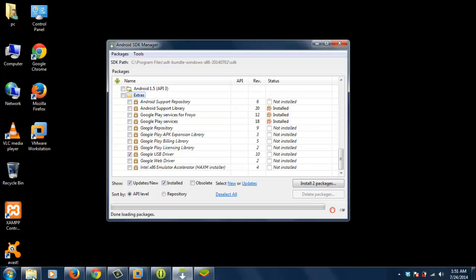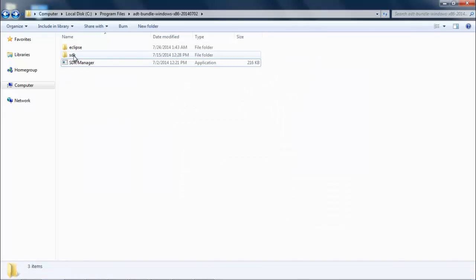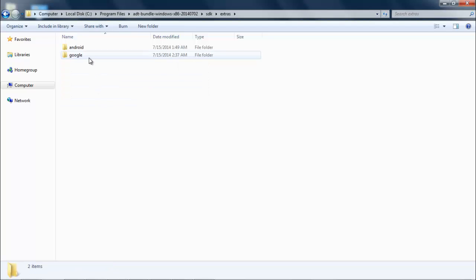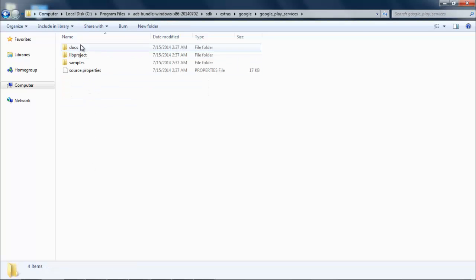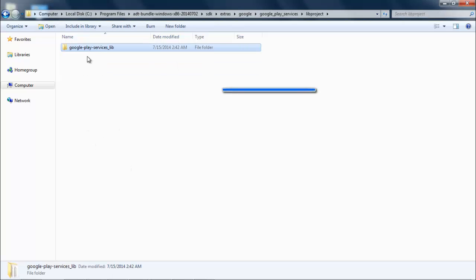After installation of Google Play Services, get into the ADT bundle where you have extracted it. I have extracted it inside Program Files. Then go to the SDK folder, go to Extras folder, go to Google's folder, go to Google Play Services lib project, and remember the path of this Google Play Services lib folder.